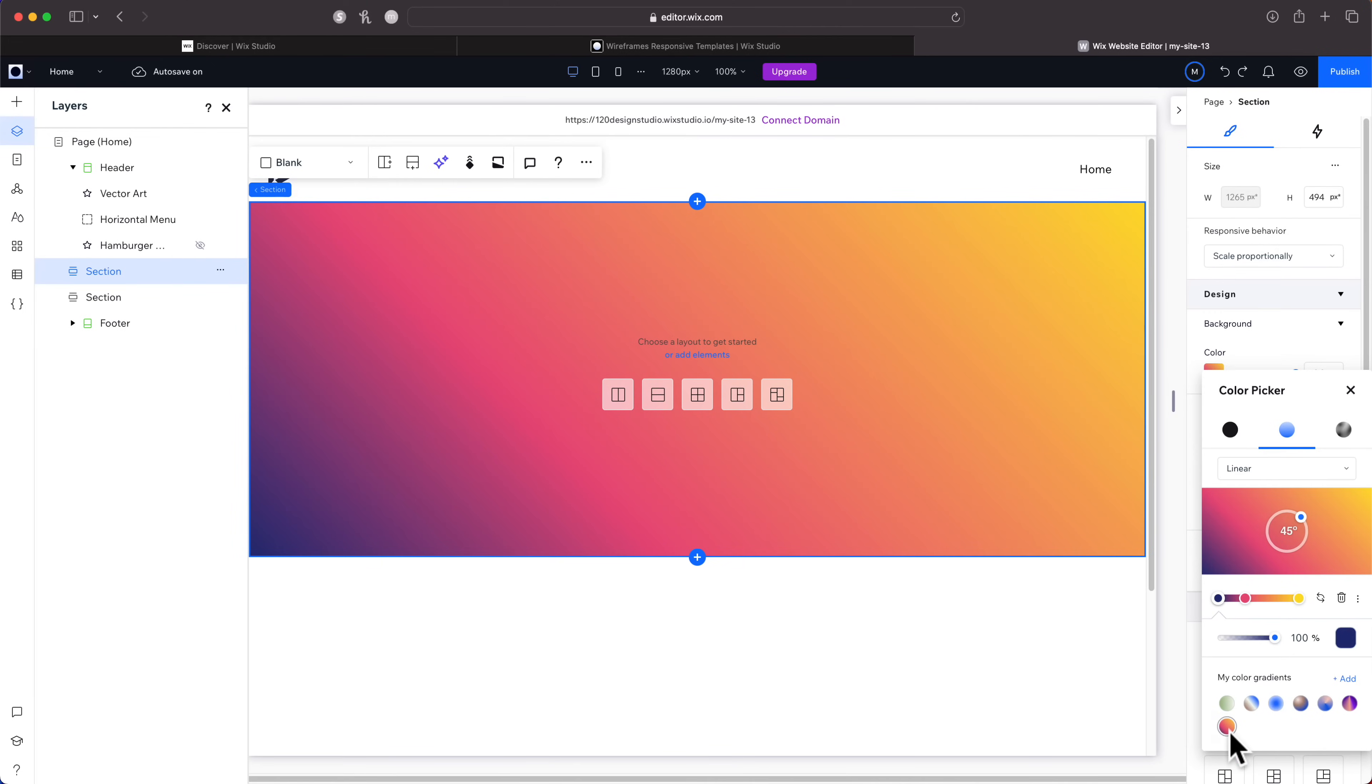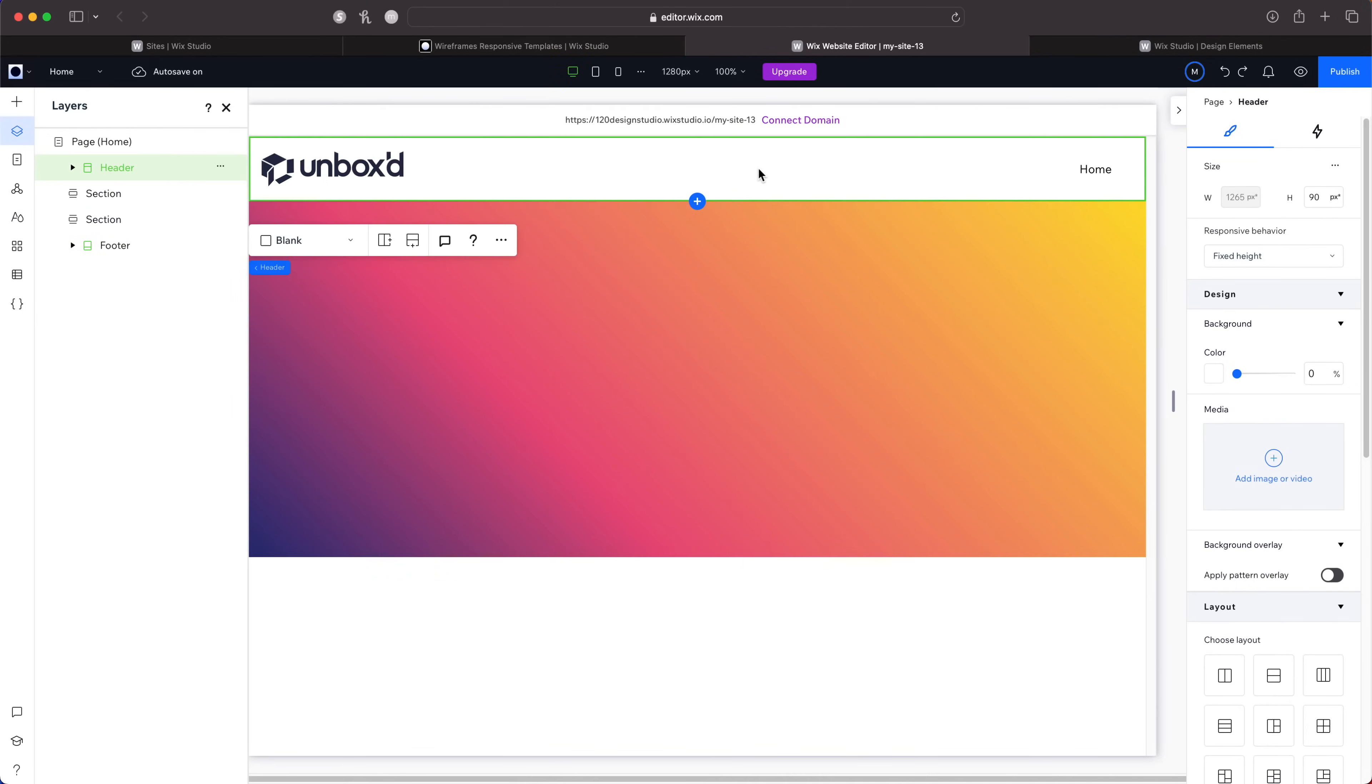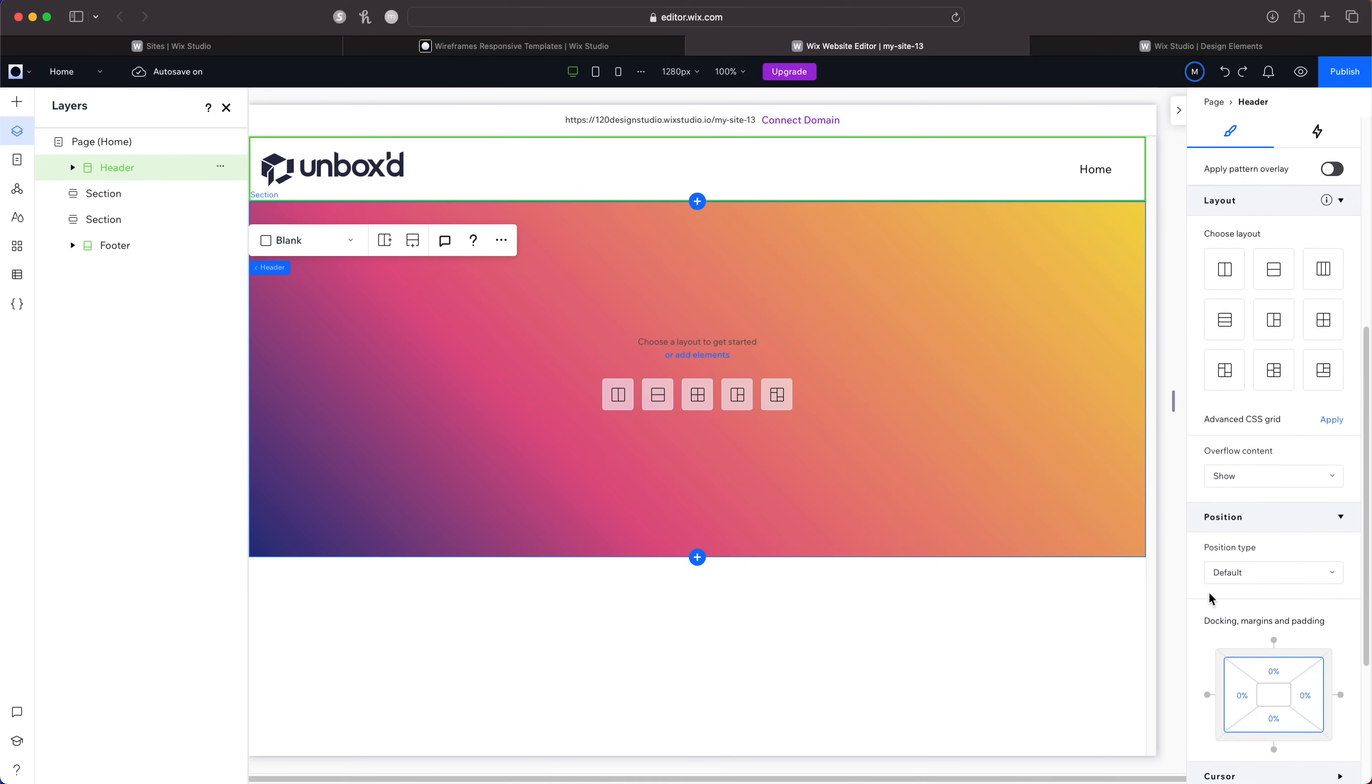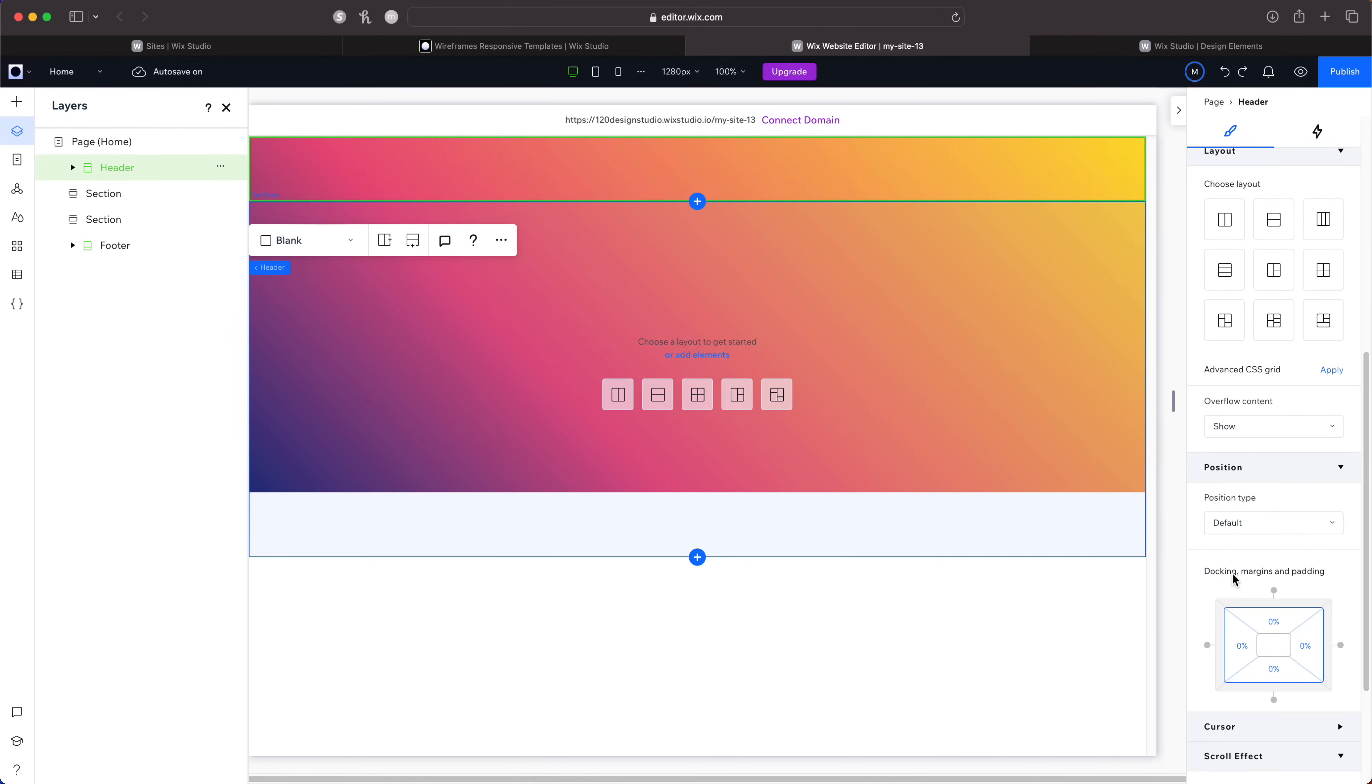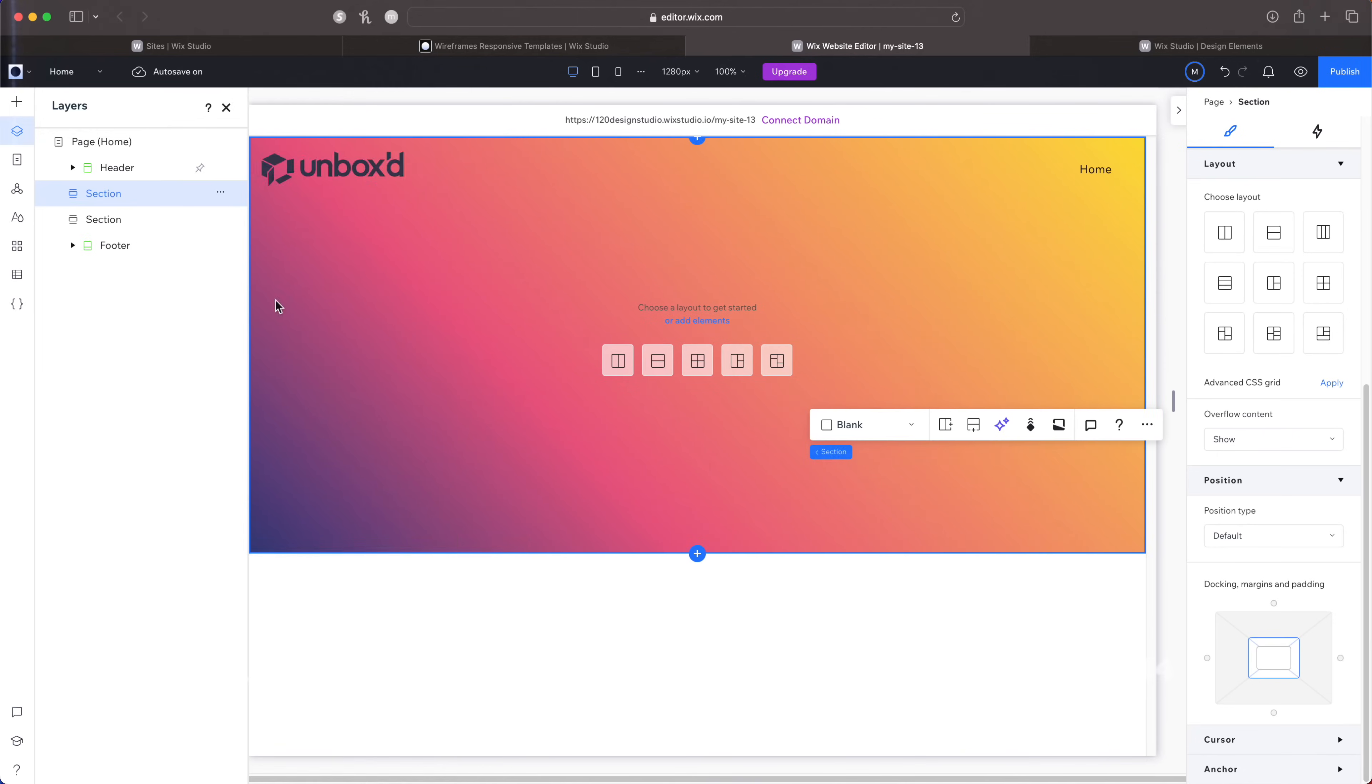Now I'm just going to pin this header so the gradient can extend into the header. Now I'm just going to quickly build out this section.